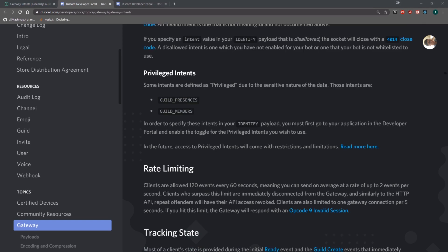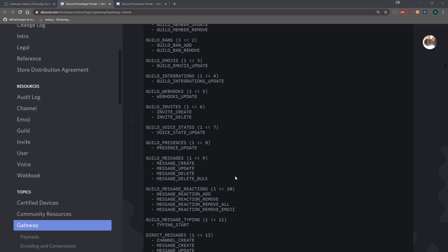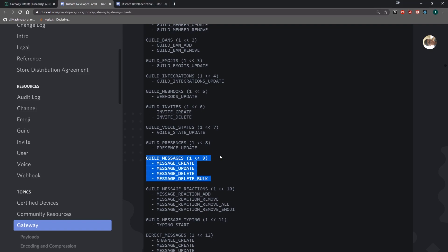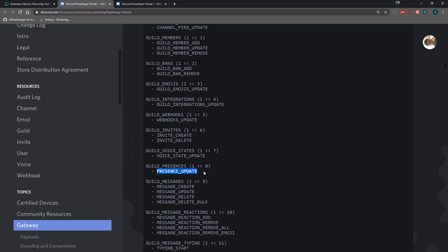There's actually something called privileged intents, and these intents are called privileged because they contain sensitive data. There is the guild presences intent and the guild members intent. For guild presence, it fires whenever the presence is updated — for example, if my Spotify song changes from song A to song B, or if I change the game I'm playing, that event will be fired.